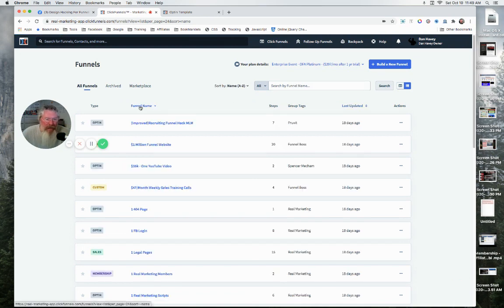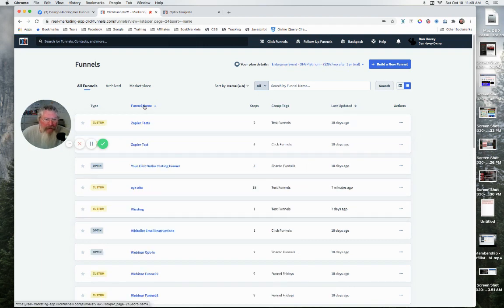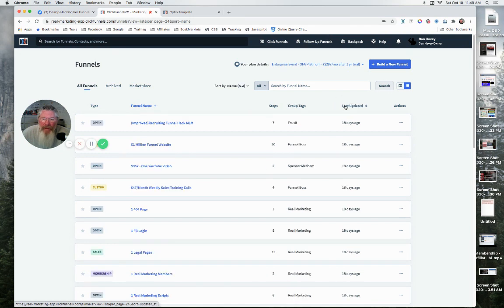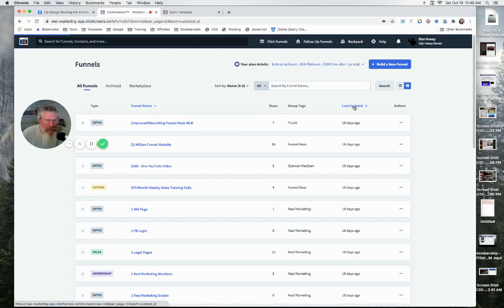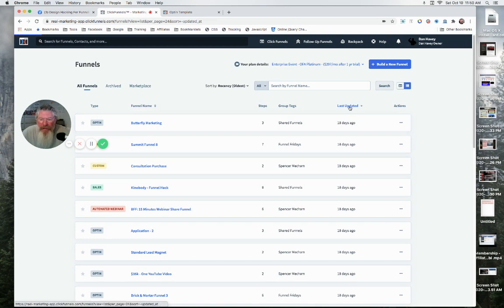We can go up here and do some sort of a search, but then you can also come down here and sort them alphabetically, either A to Z or Z to A, however you would like to do that. And then also here, you can click on Last Updated.